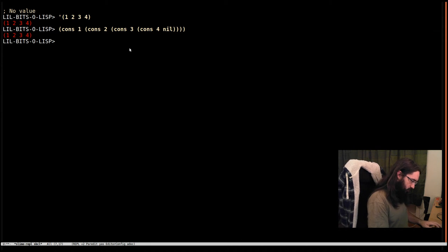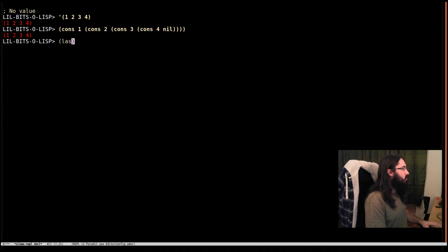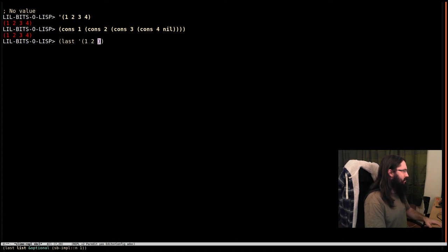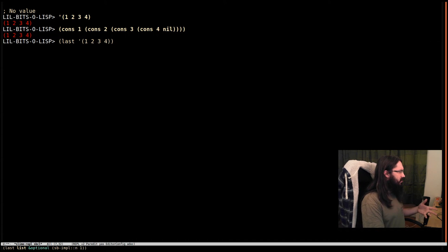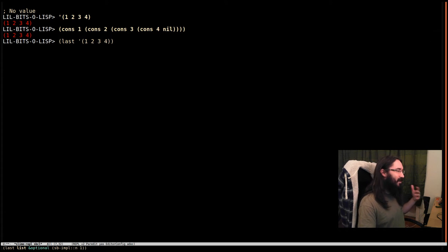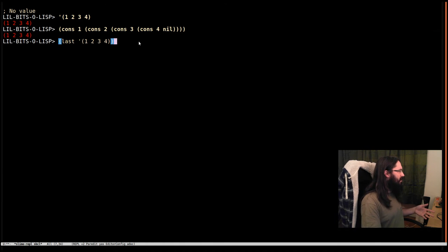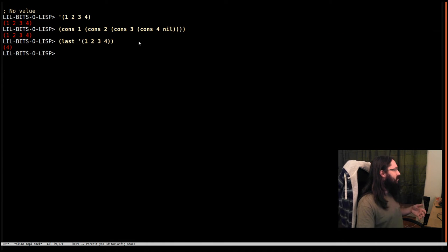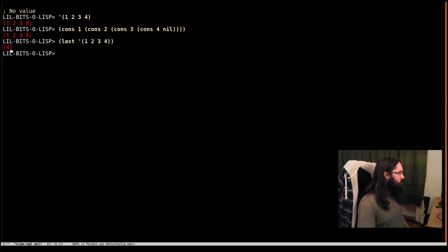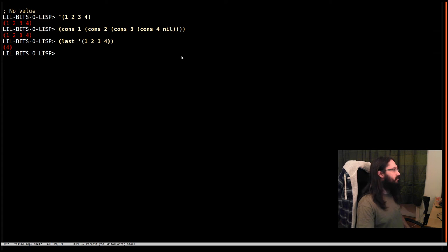But there is a function that's quite often used and quite often trips up beginners—certainly tripped me up—and that is if you say last on a list, you might realistically expect it to return the last element in the list. But that's not what happens. You get this little list with only four in it. So what's going on?